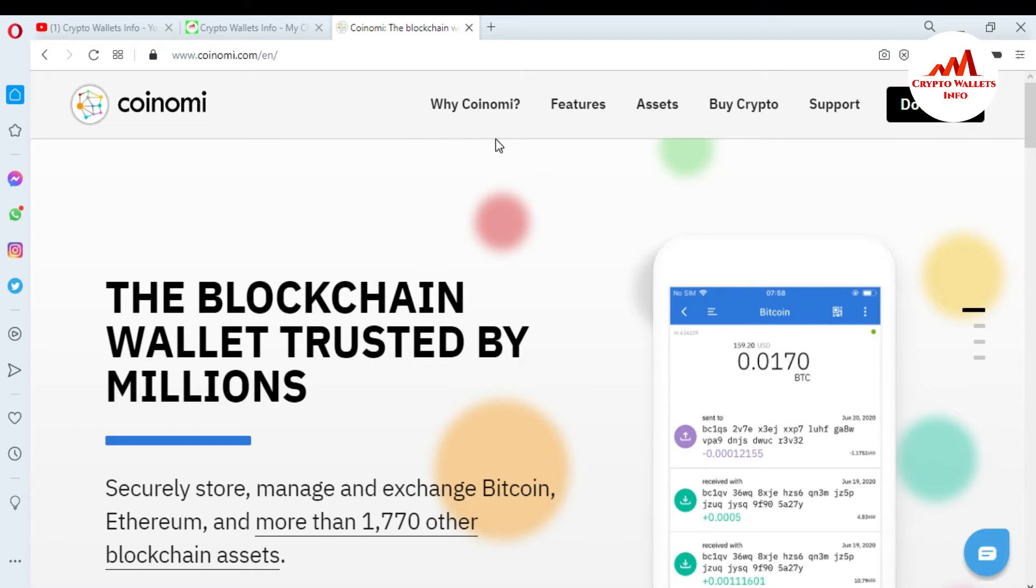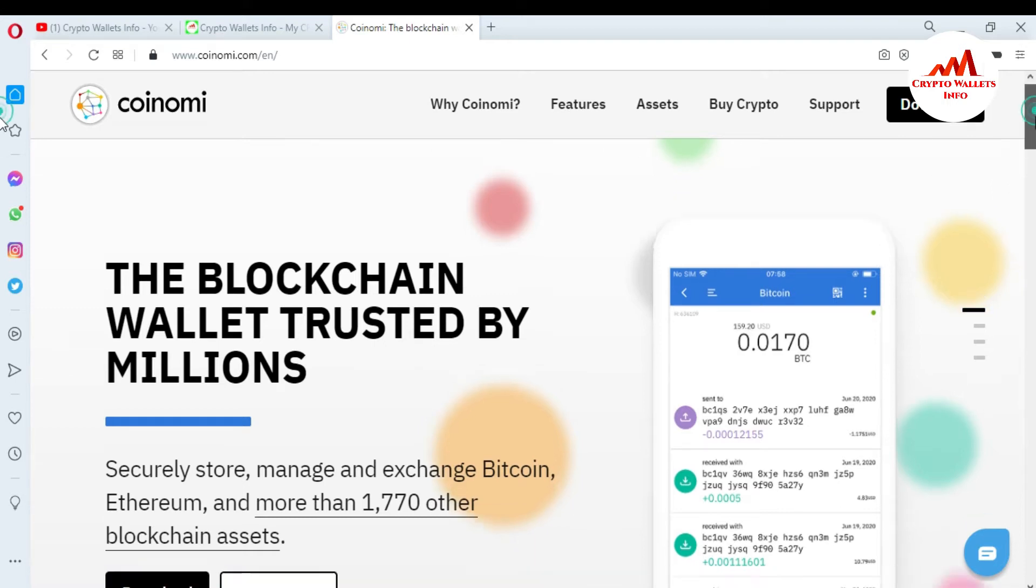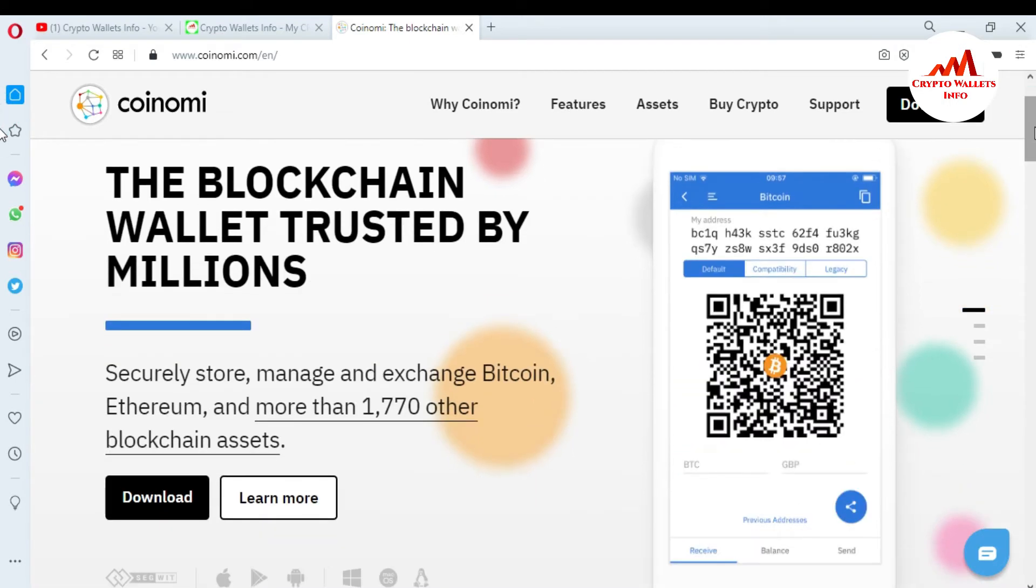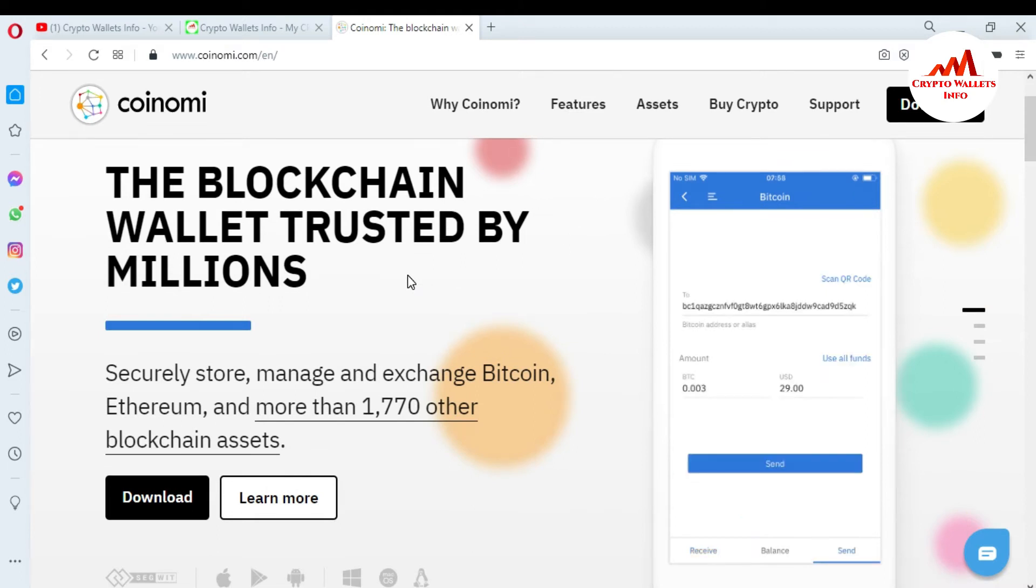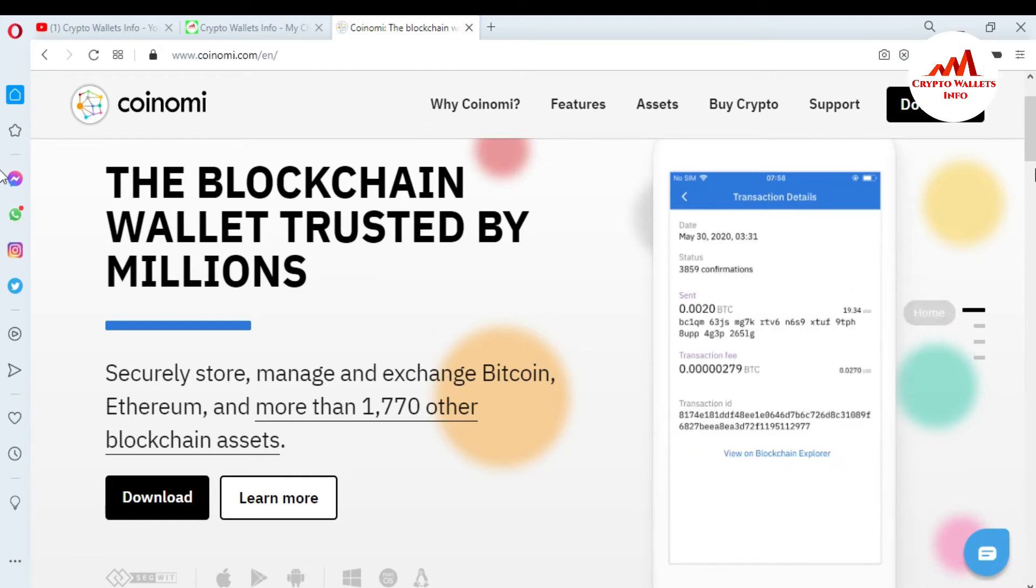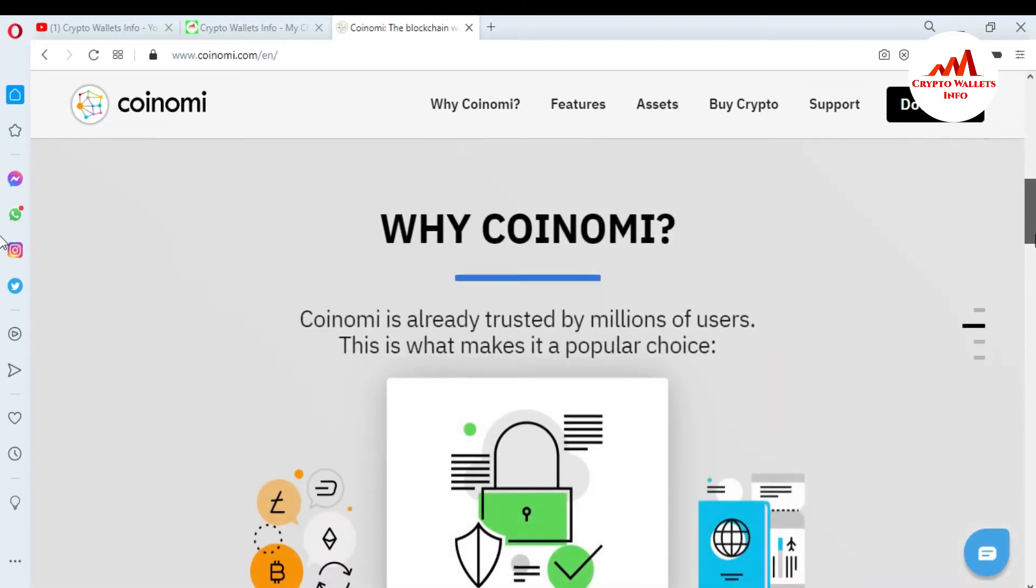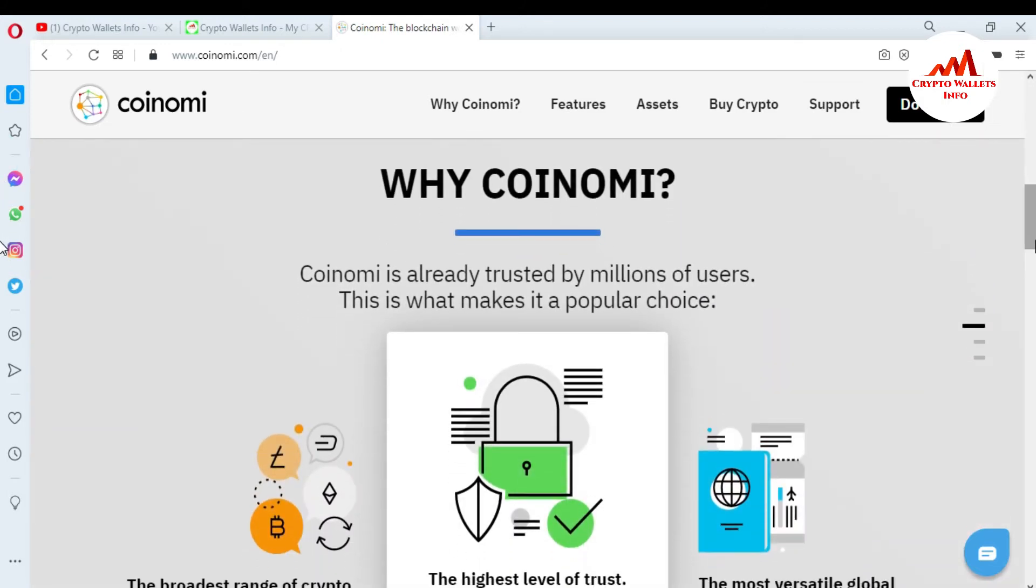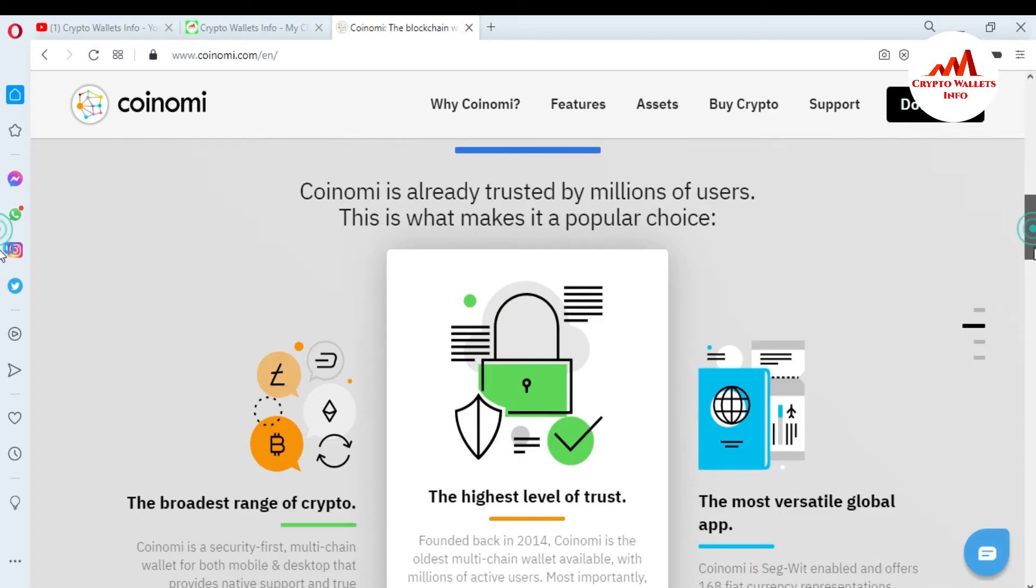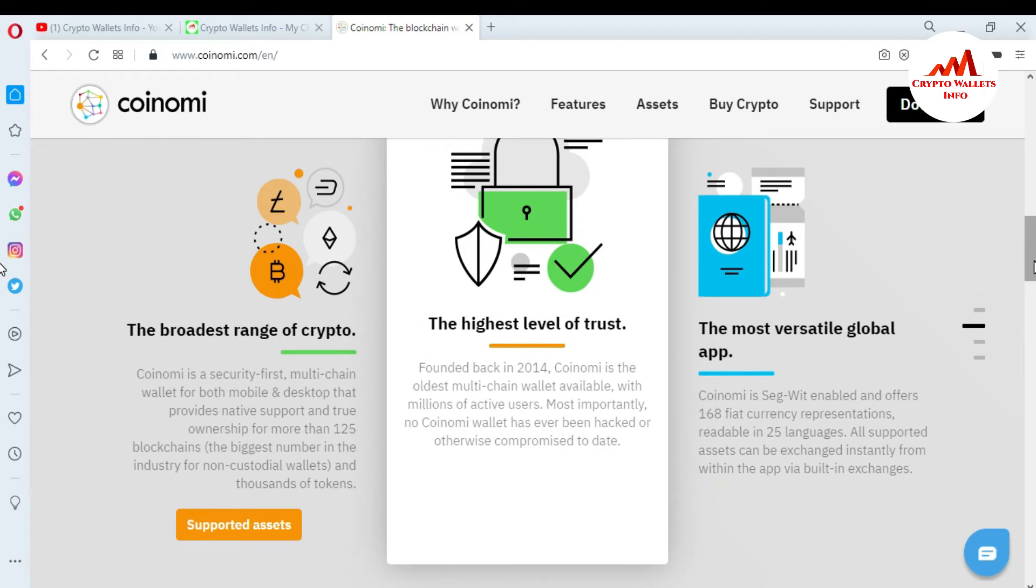I'm using this laptop, so I'm going to download only my laptop version. Just simply click on it. The Coinomi.com website is open in front of me. This is the tab: Why Coinomi, Features, Assets, Buy Crypto, Support, Download. The blockchain wallet trusted by millions. Securely store, manage, and exchange Bitcoin, Ethereum, and more than 1,770 other blockchain assets.